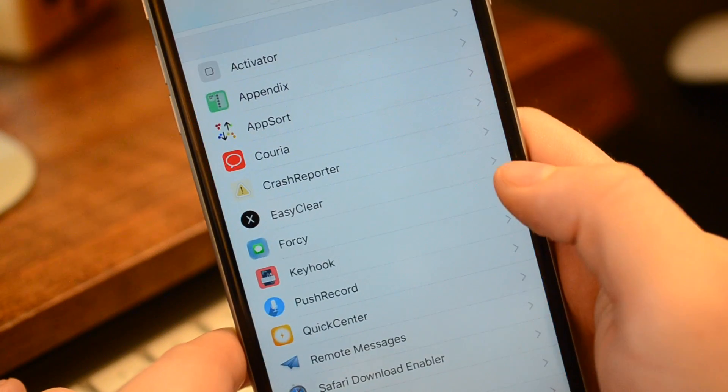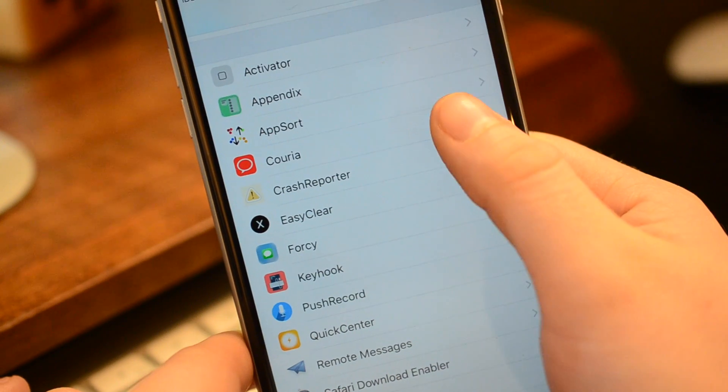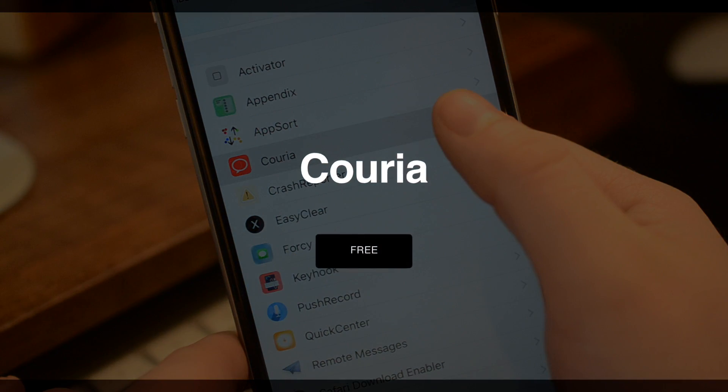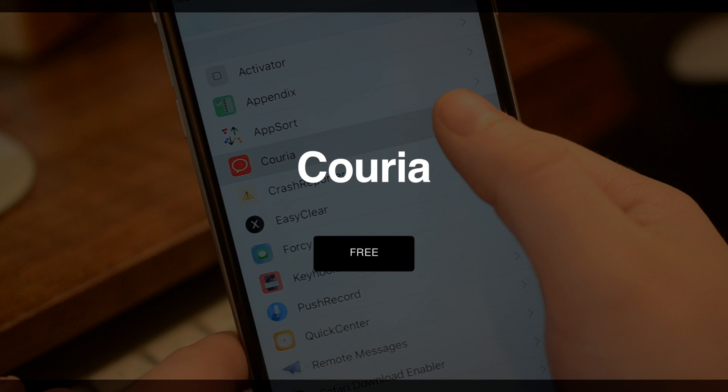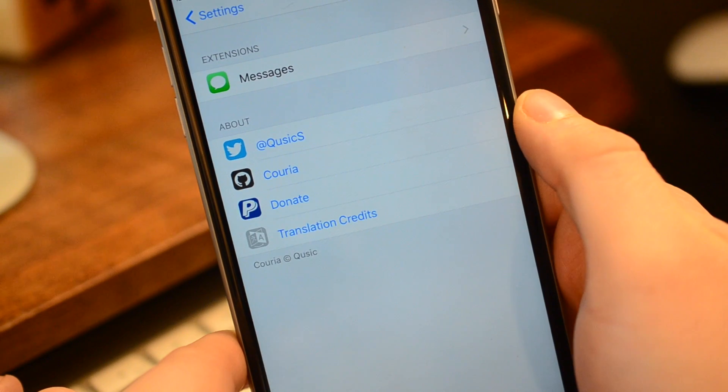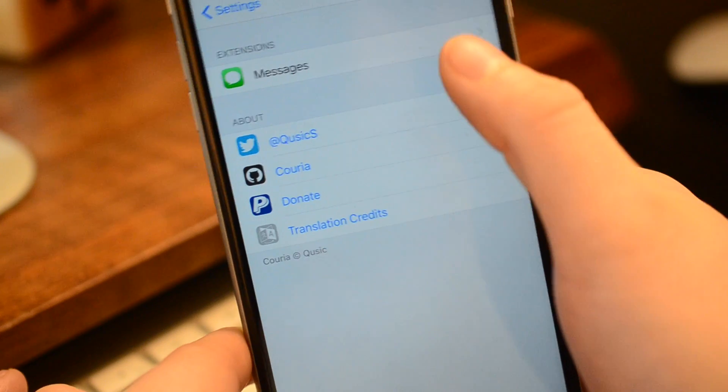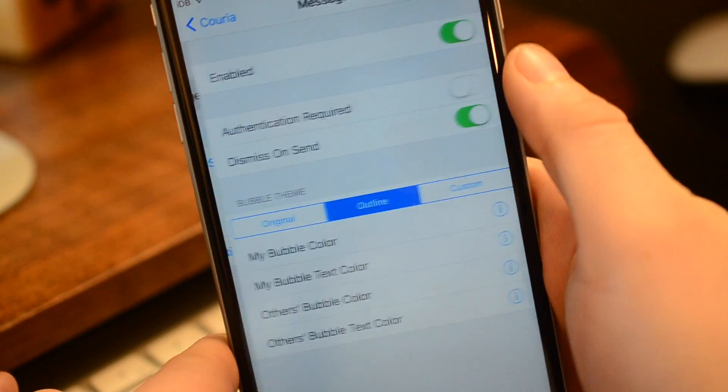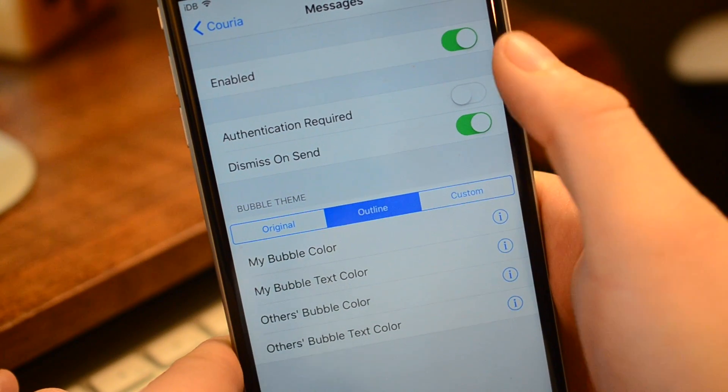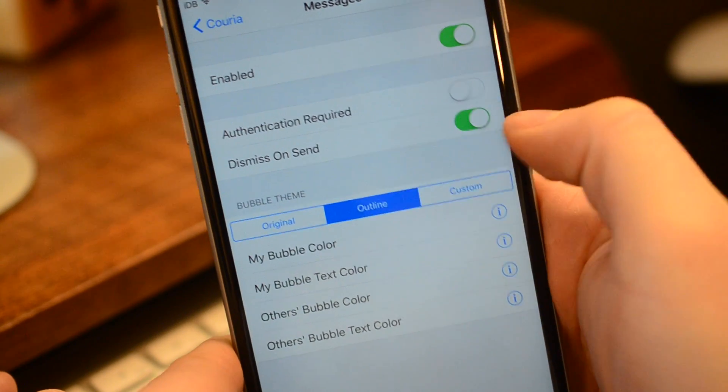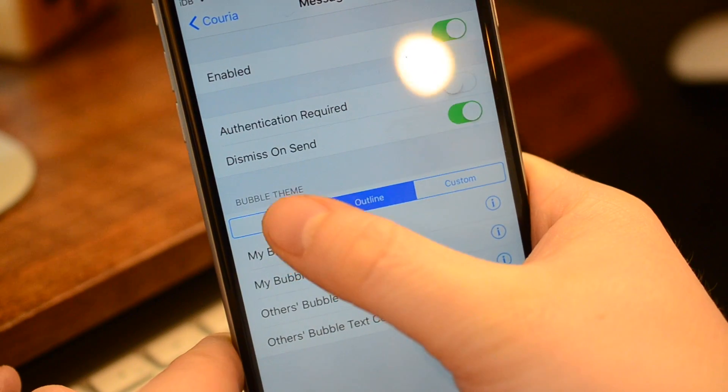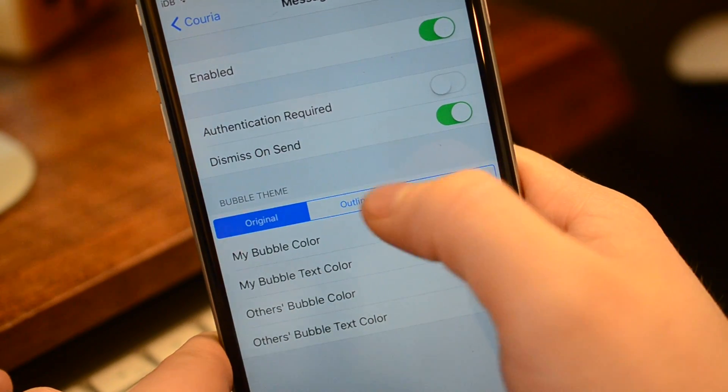Next up on our list is Korea. This is a free tweak available that'll help you respond from notifications. The idea is when you get a notification on the top, you don't really know the context of the conversation.